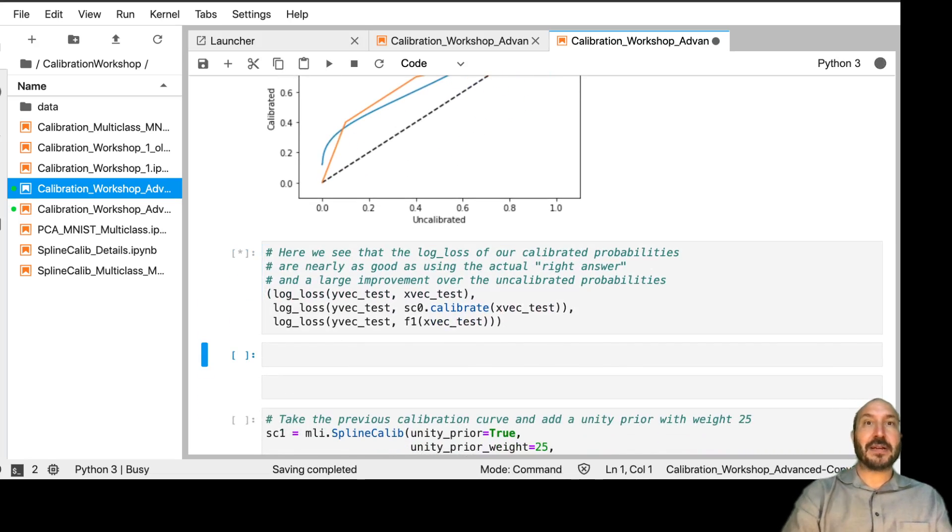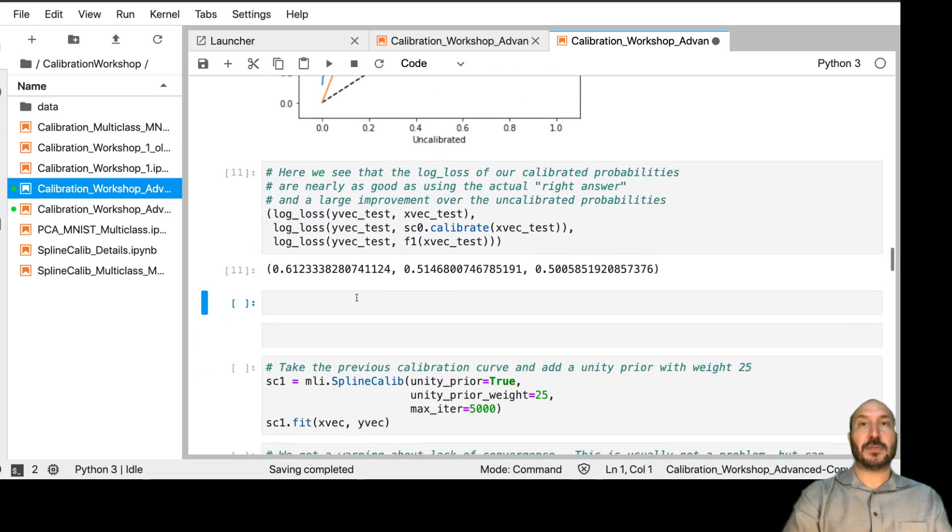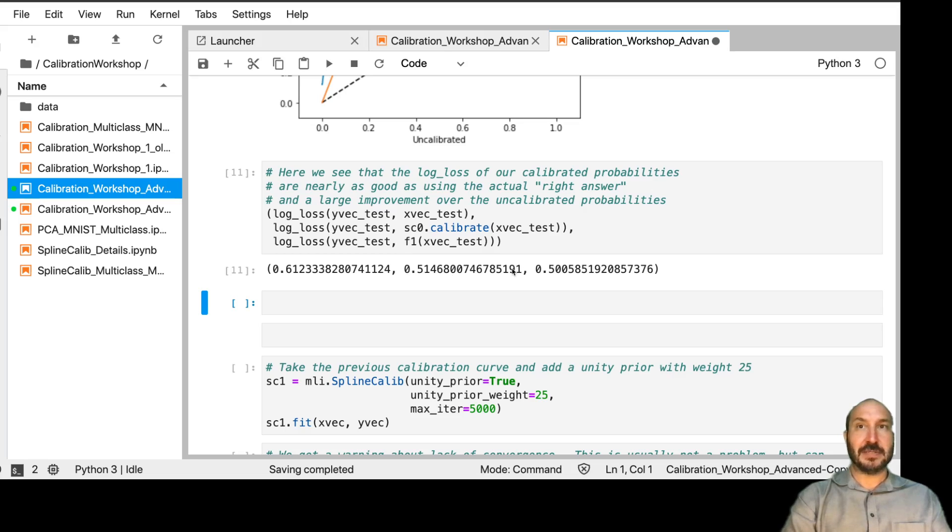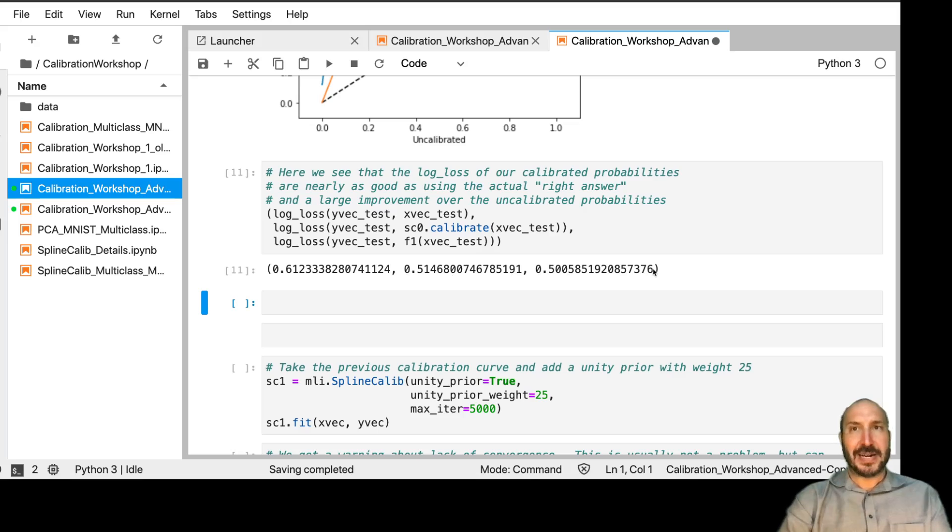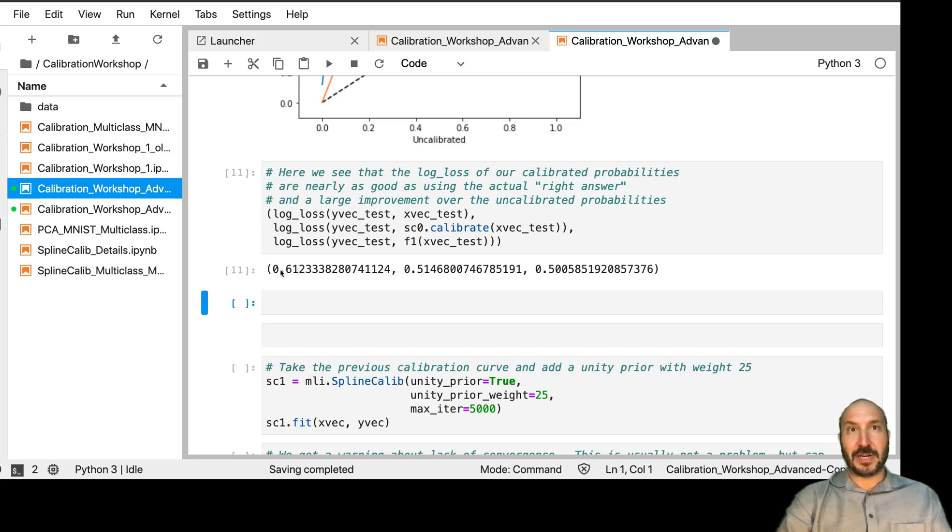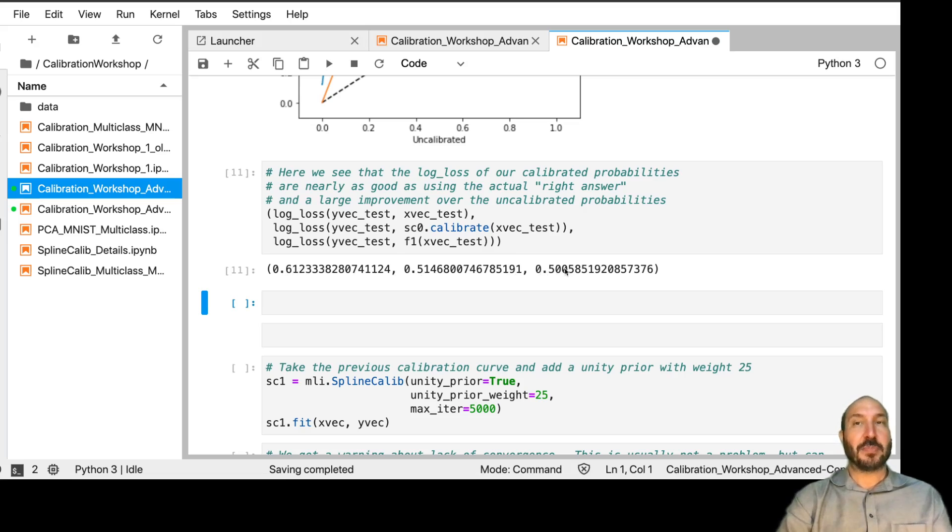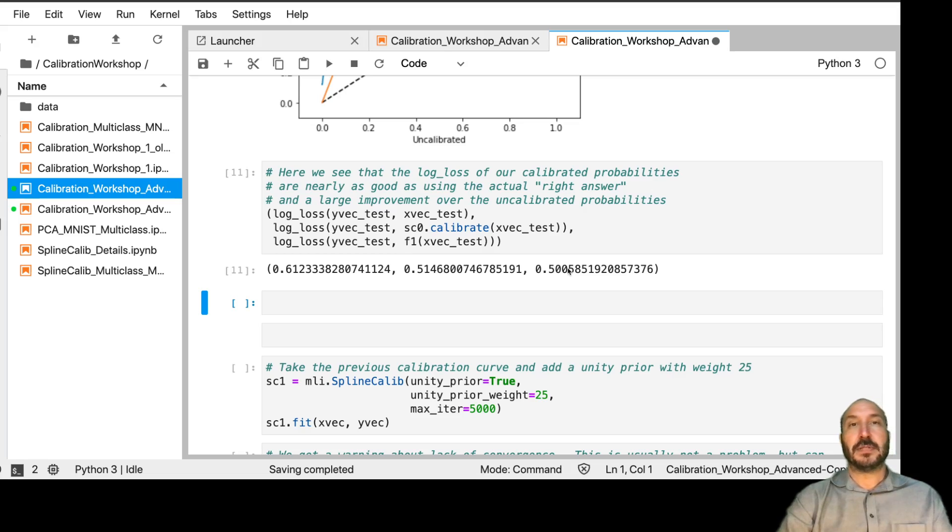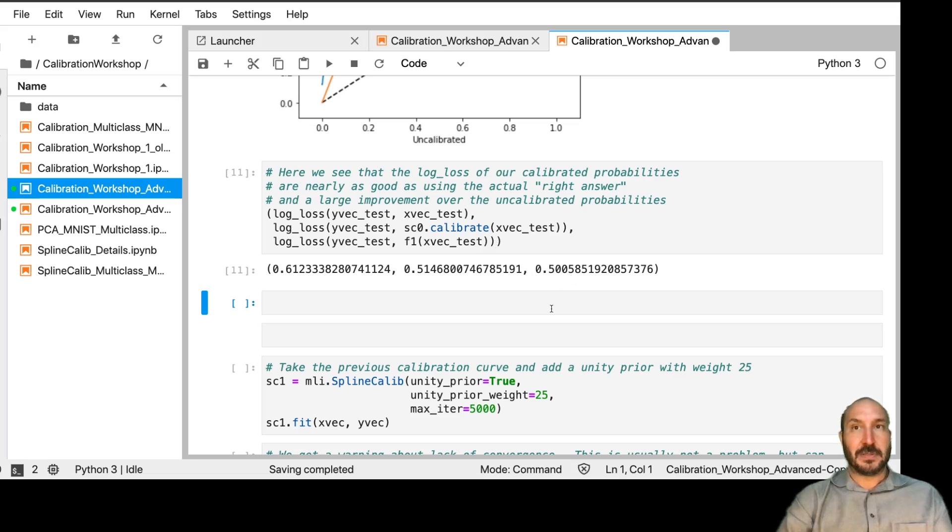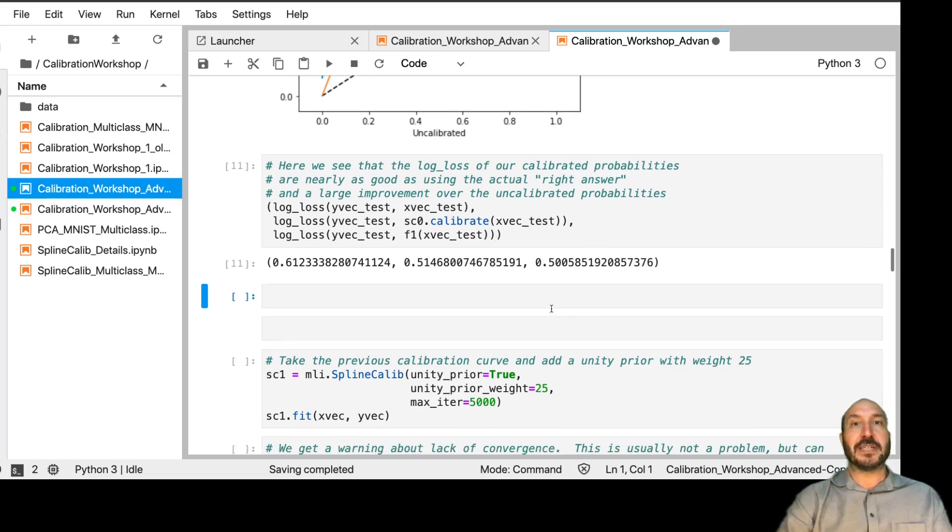And if we compare the log losses, we see this is the uncalibrated log loss. This is the log loss after our calibration. And this last number is the log loss if we actually knew the right answer, what the log loss of the true right answer is. So we see we've gone most of the way from uncalibrated to kind of perfection. This would be the perfect answer we could have gotten is if we actually knew the answer. So it shows that even with 100 data points, we're able to make a significant improvement towards the best we could get.